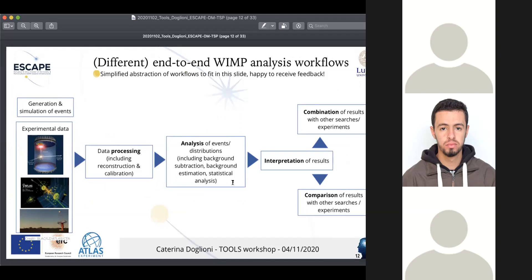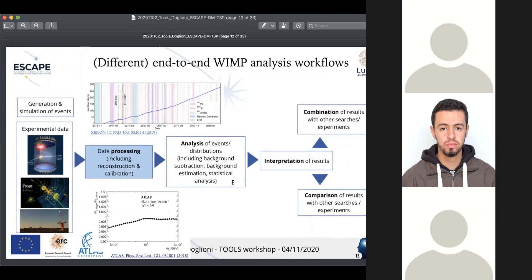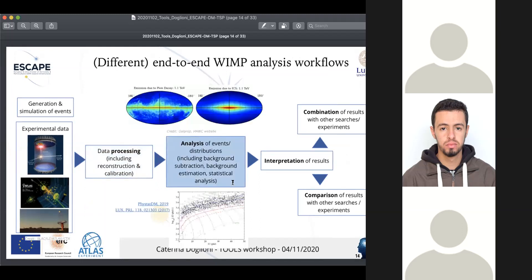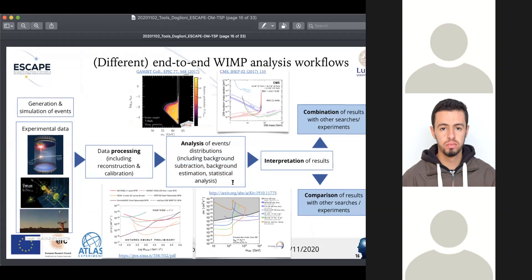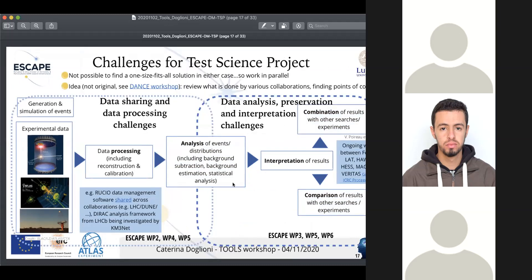There are different end-to-end analysis workflows — this is a very simplified picture. More or less, everyone starts from generation or simulation of events or experimental data, then processes this data, reconstructs and calibrates it, analyzes it to estimate and subtract background, performs a statistical analysis, and then the results are interpreted so that they can be combined with other searches and experiments and compared. There is a whole set of different parts to getting a dark matter discovery or exclusion, and it's not possible to find a one-size-fits-all solution.